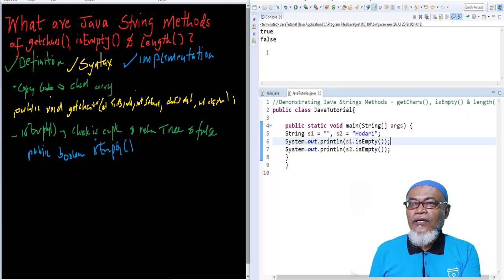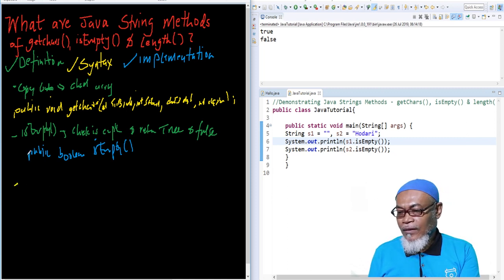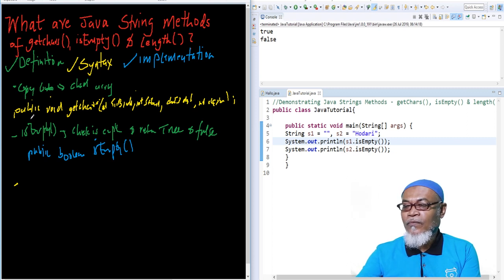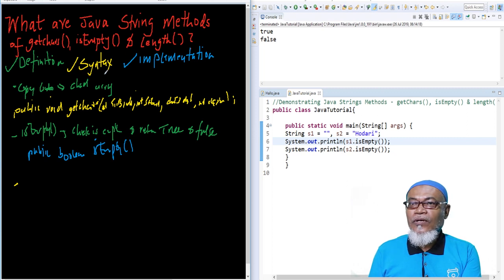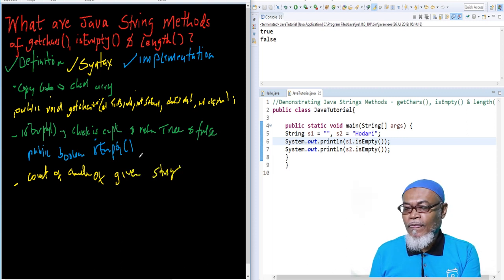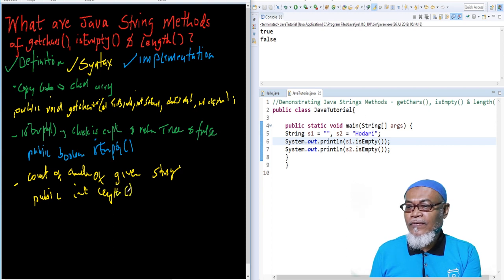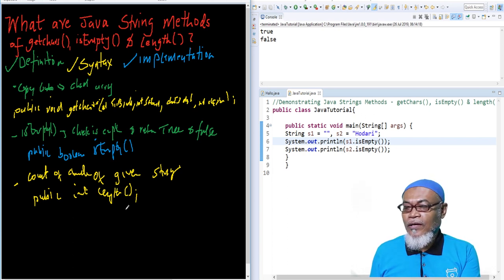Now let's look at the third method: length. The length method is a string method that returns the count of characters in a given string. The syntax is: public int length() — it does not take any parameters.